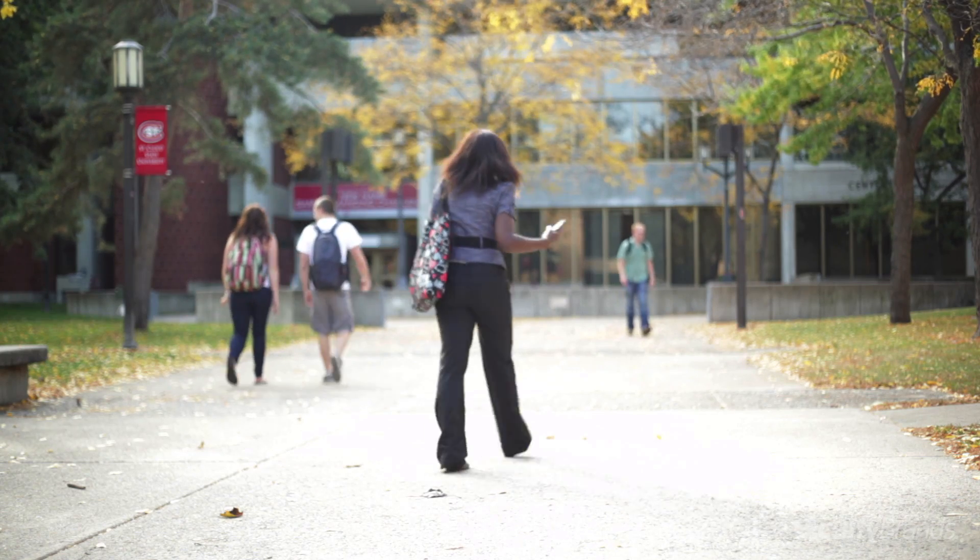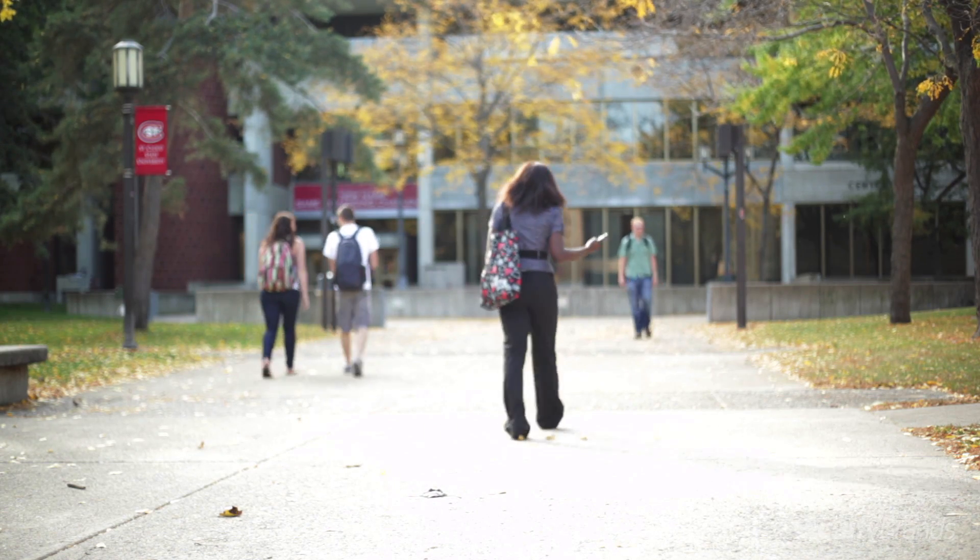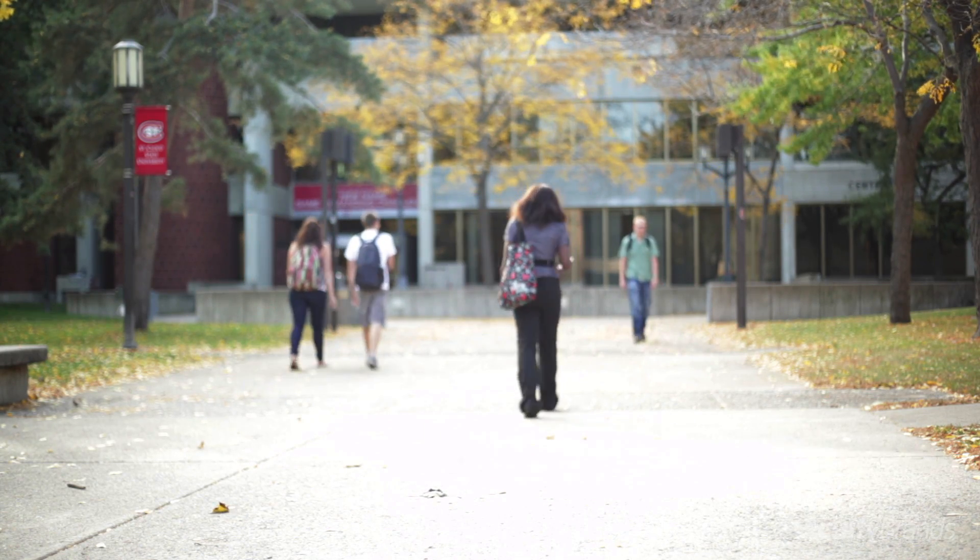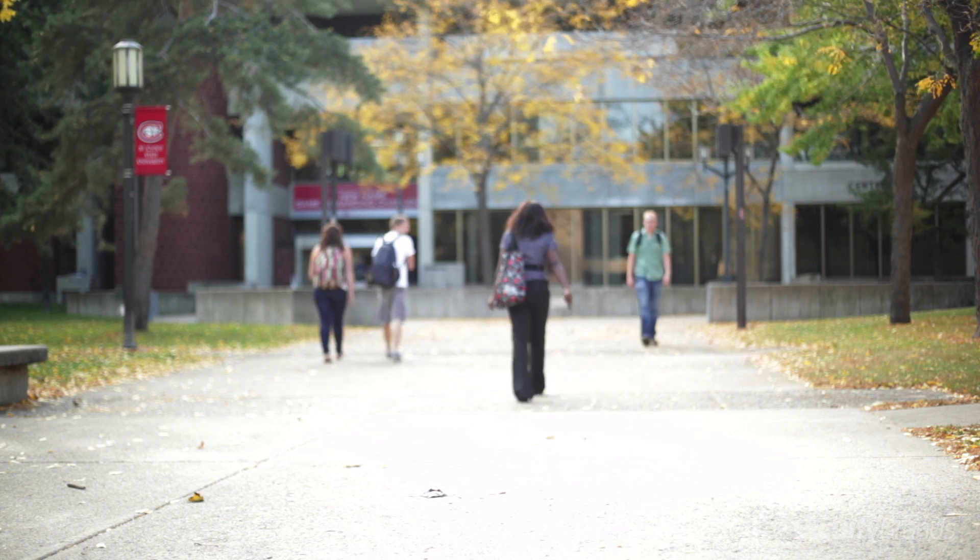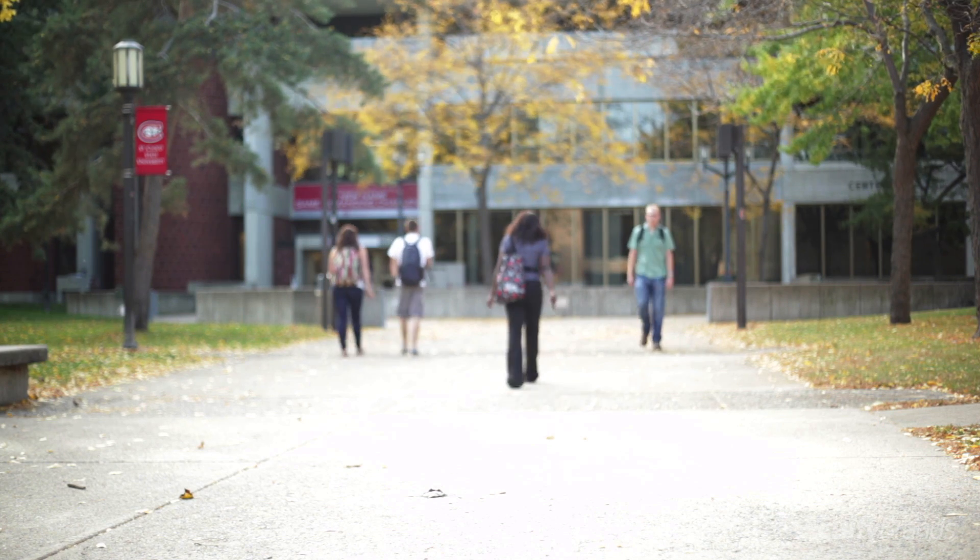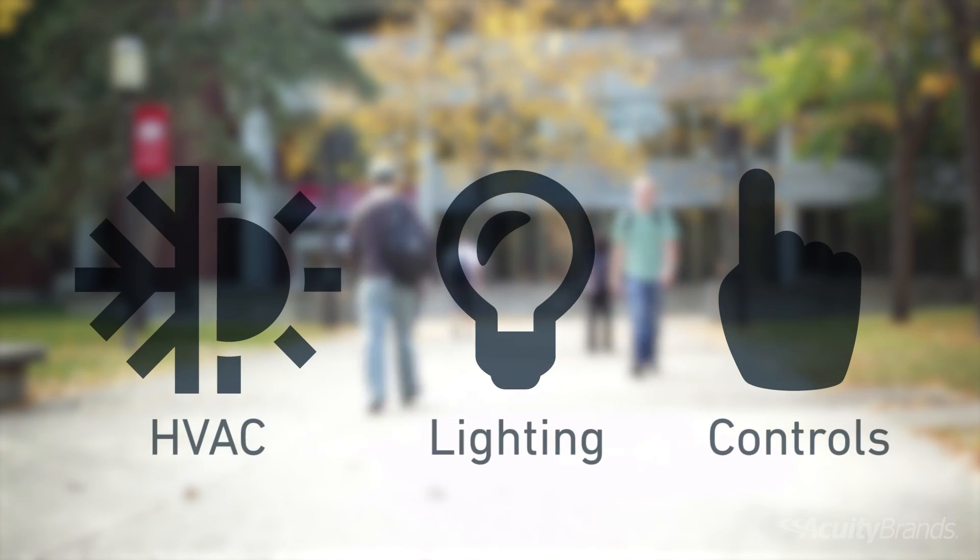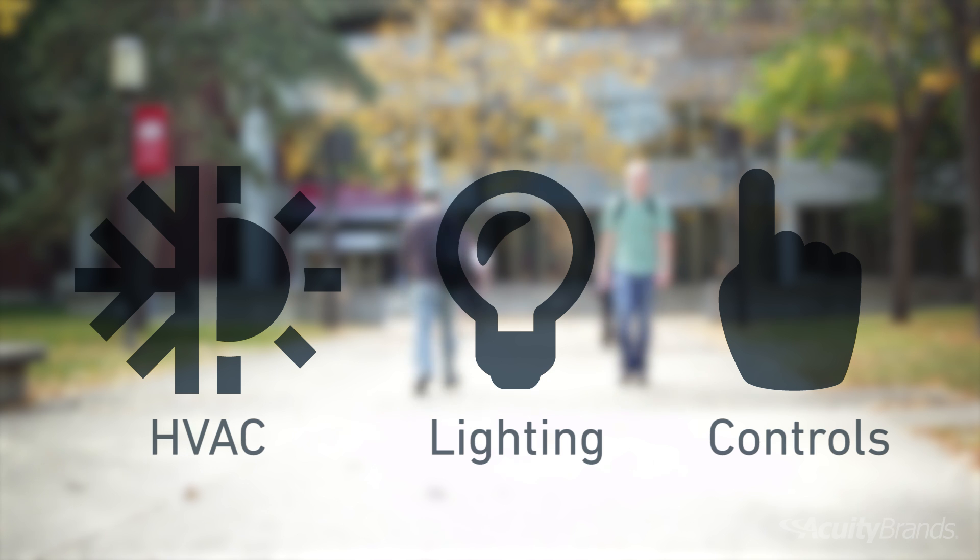Smart buildings may sound like something from science fiction, but in reality, Acuity Brands has a smart building solution now to address all of your HVAC, lighting, and control needs.